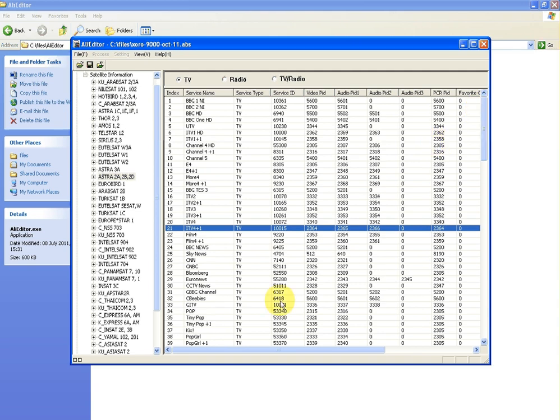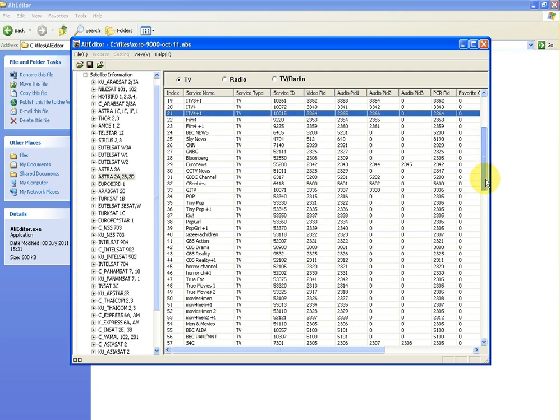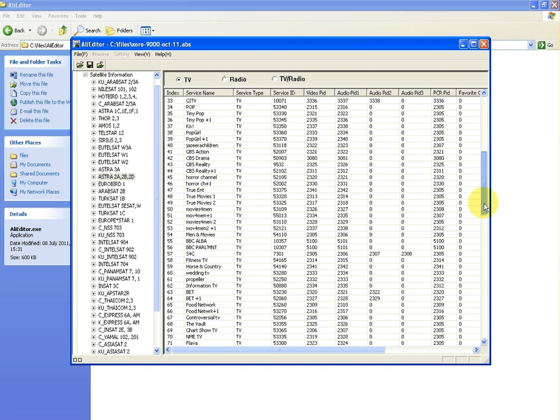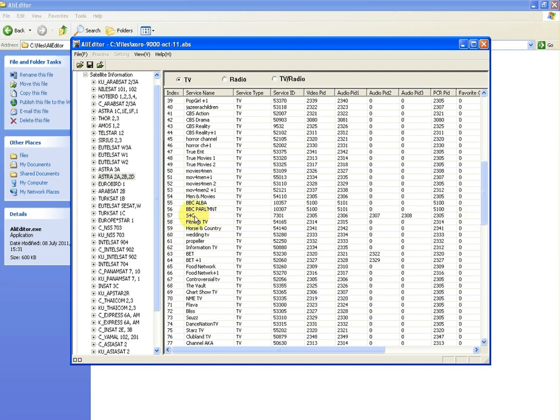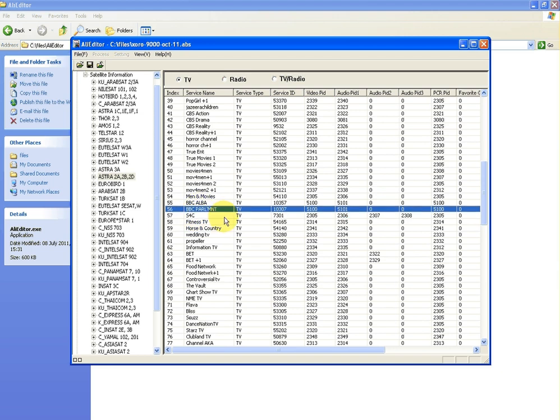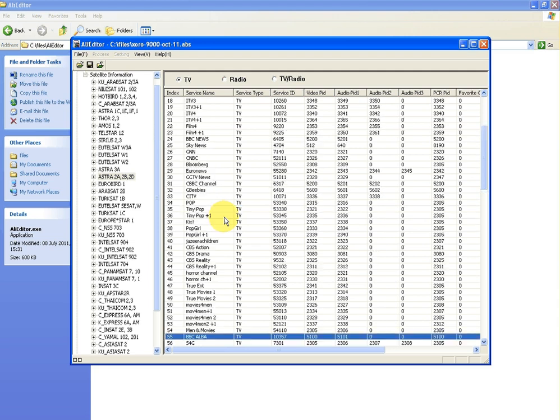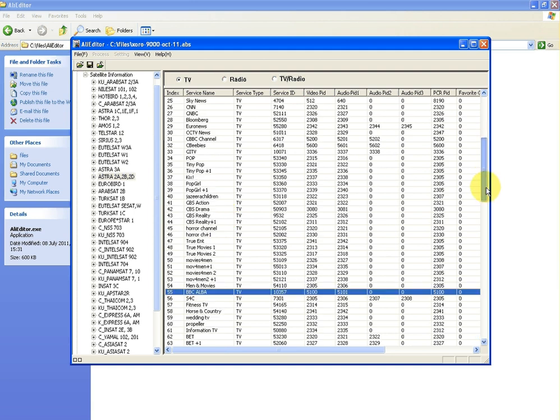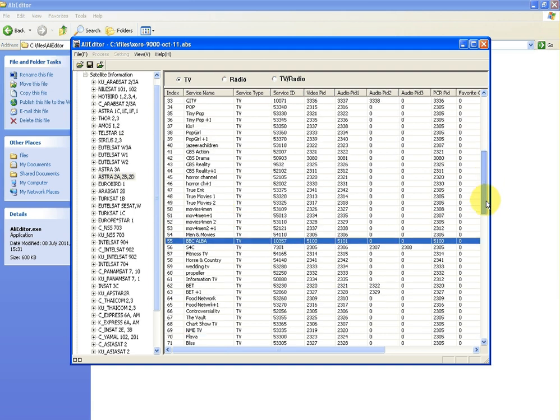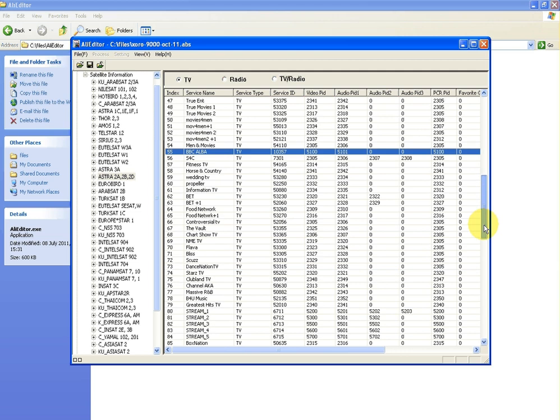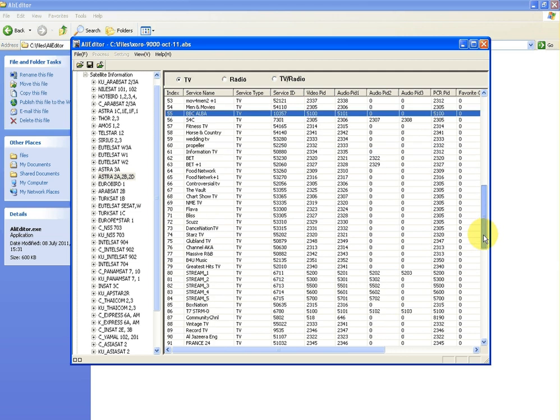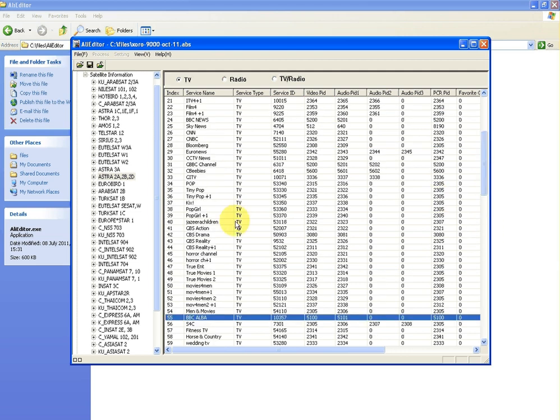Another handy thing is that if there's channels that you're just not interested in at all, like for argument's sake I'm not interested in BBC Parliament, I wouldn't be overly interested in that. All you have to do is highlight it and just hit the delete button, and there it's gone.